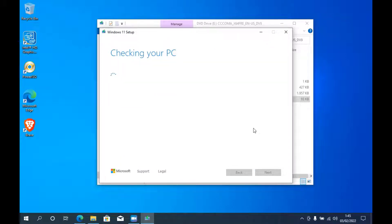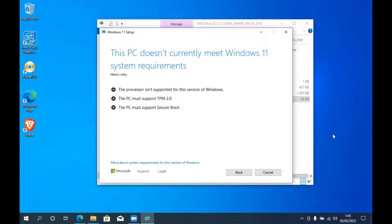Wait until the PC checking process is complete. As you can see, by default Windows 11 cannot be installed on MacBook Pro 2012. There are three things that cause this: first, the processor; second, there is no TPM 2.0; and third, it does not support Secure Boot. So just click the Cancel button.